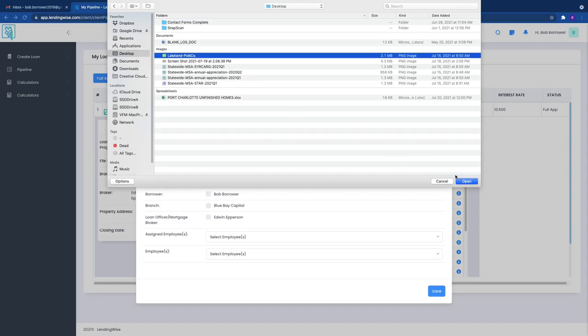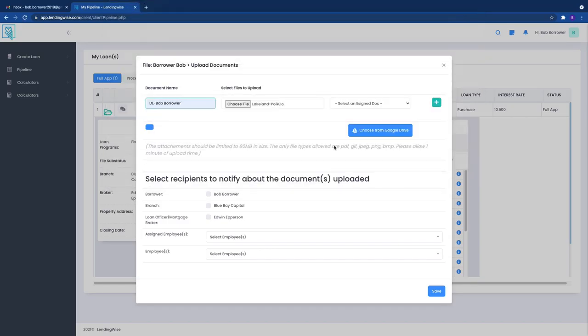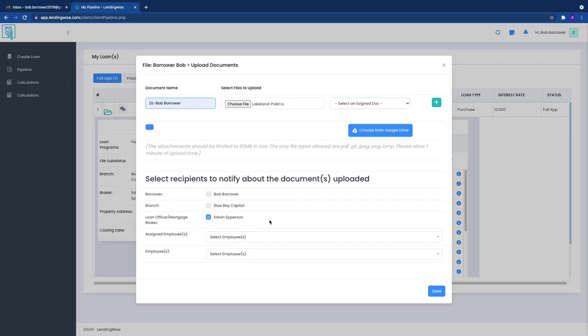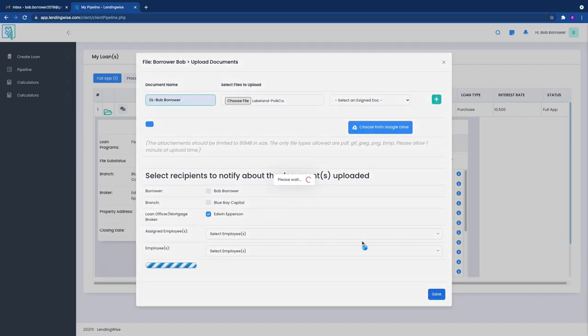I'm just going to pick a random photo on my desktop. So let's do this. So now we've uploaded that, it's not e-signable, and then you can even say hey this is who I want to notify. So you want to let your loan officer, your broker know.